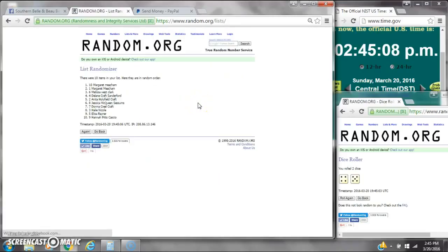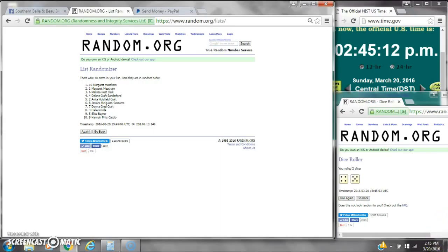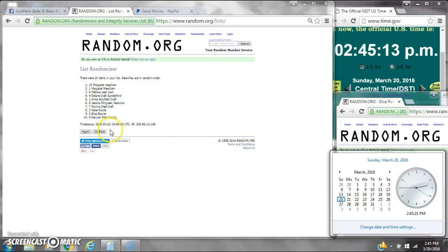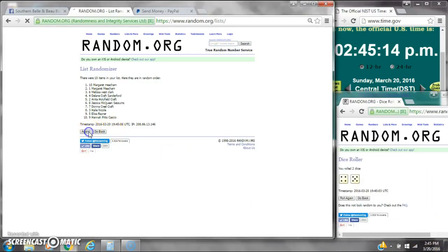After the first time, there are 10 items on the list. Margaret's on top and Hannah's on bottom. Dice tosses for a 9. Here we go at $2.45.